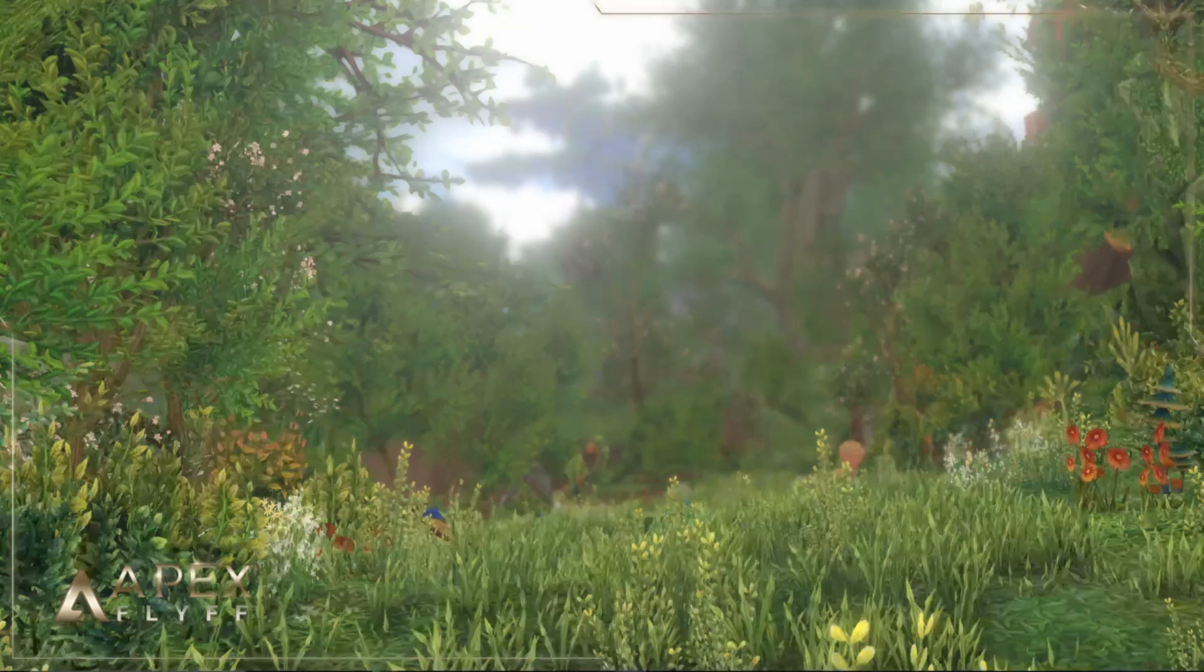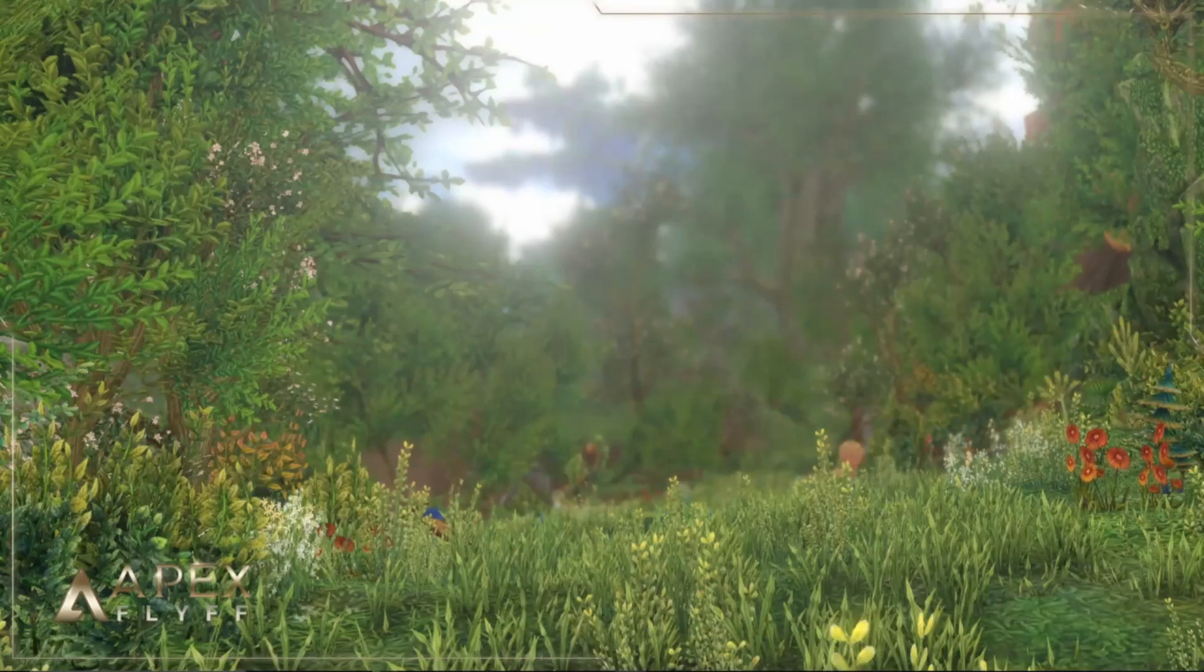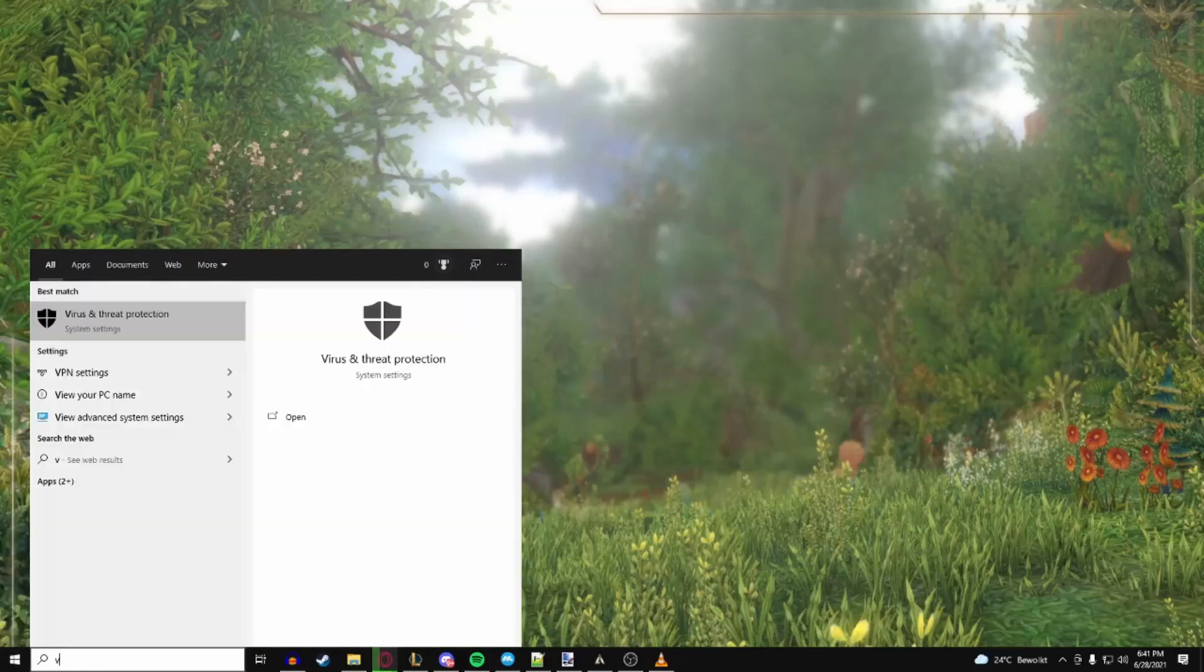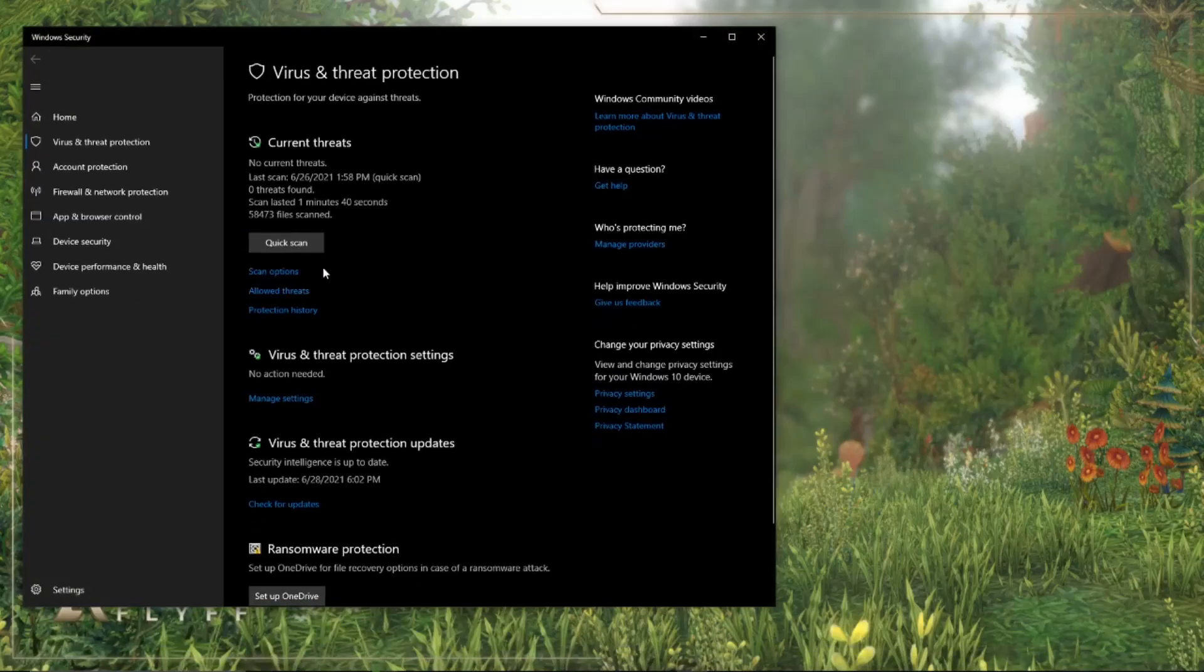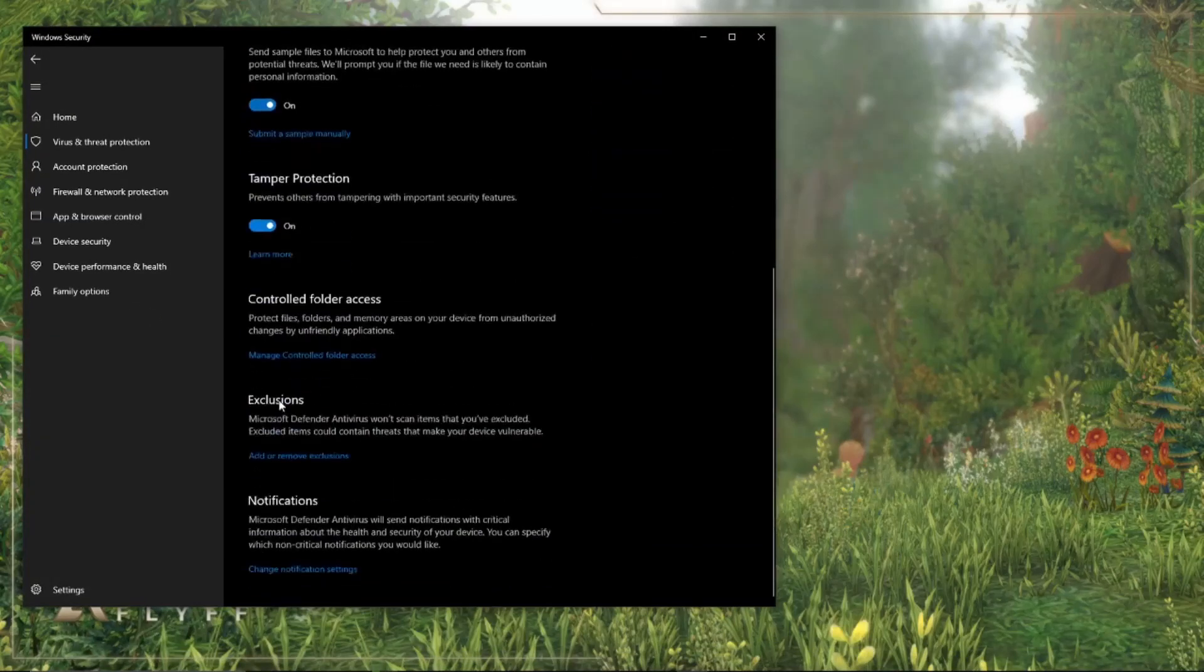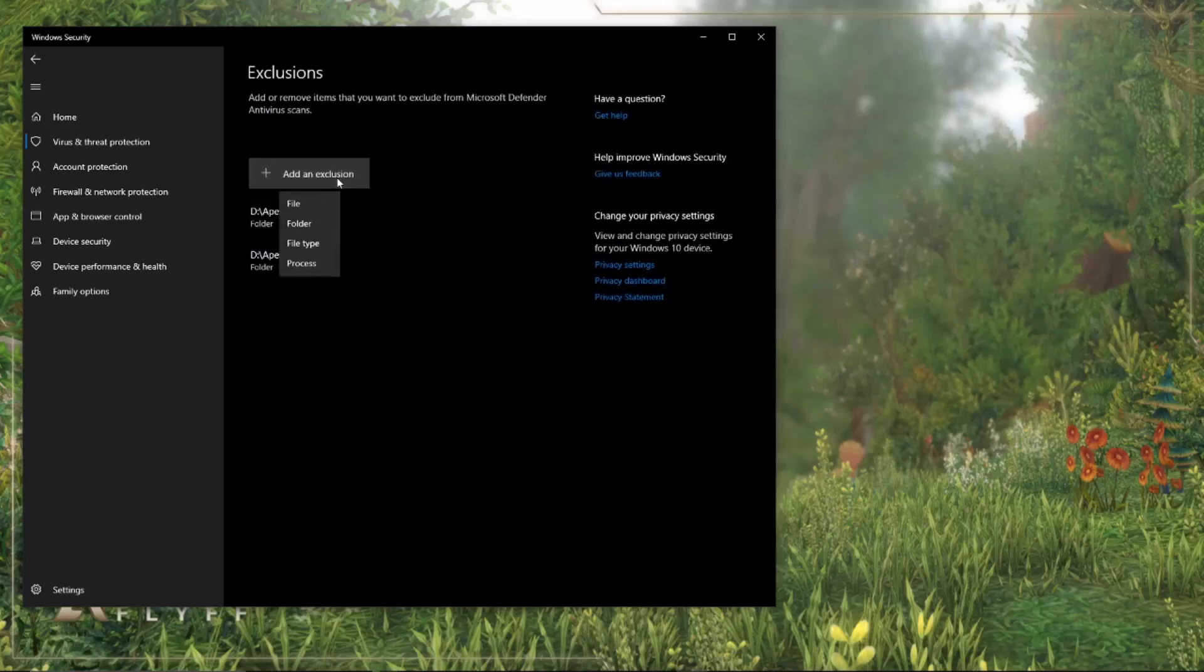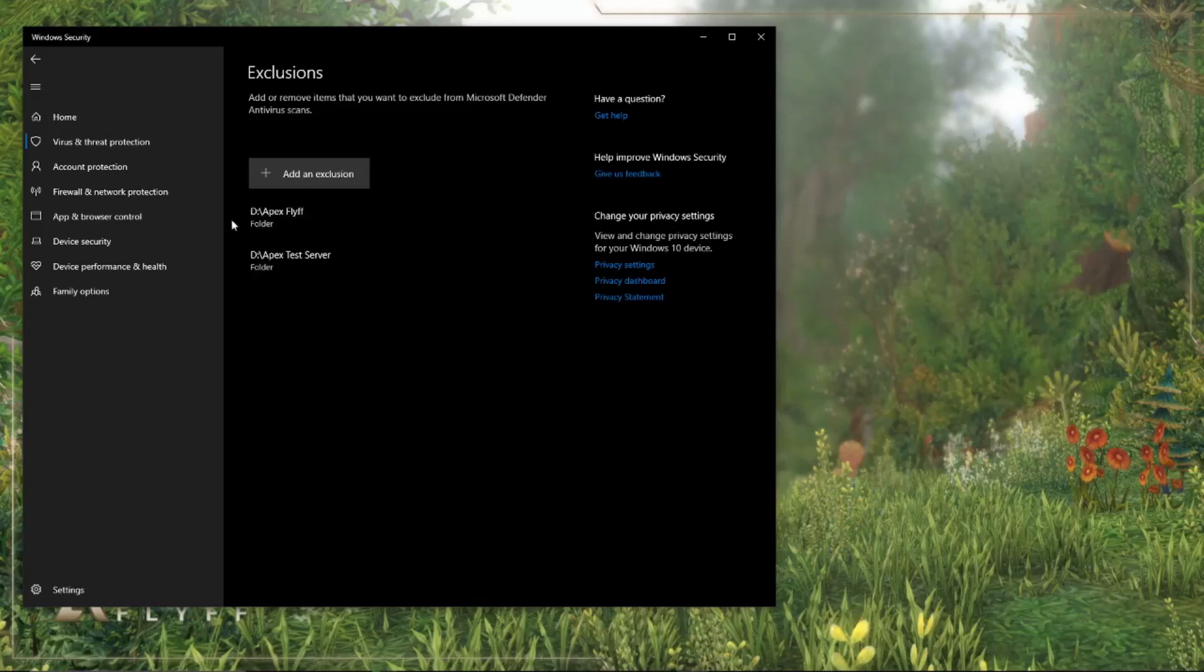However, I'll quickly go over it for Windows Defender. Open up your Windows search bar and navigate to Virus and Threat Protection. Now press on the Manage Settings option and scroll down to the Exclusions tab. Now click on Add or Remove Exclusions. Once you're there, simply press Add an Exclusion, select Folder, and navigate to the folder where you are attempting to install Apex.